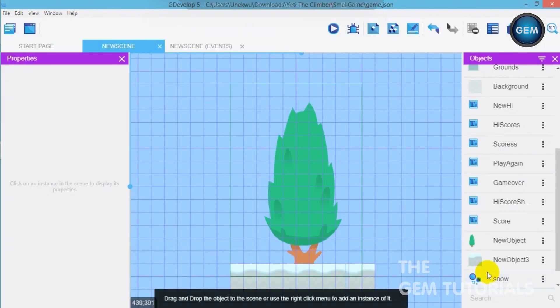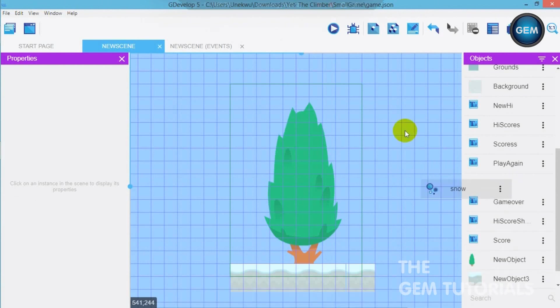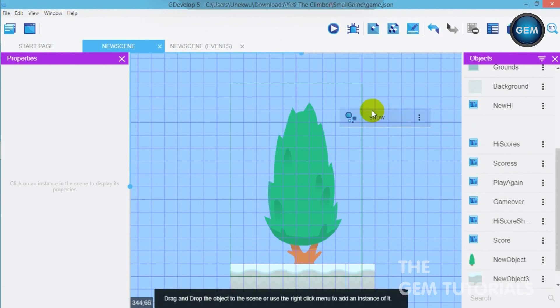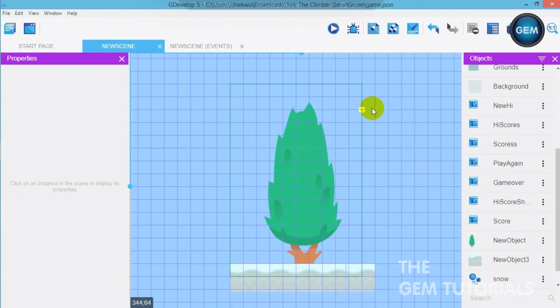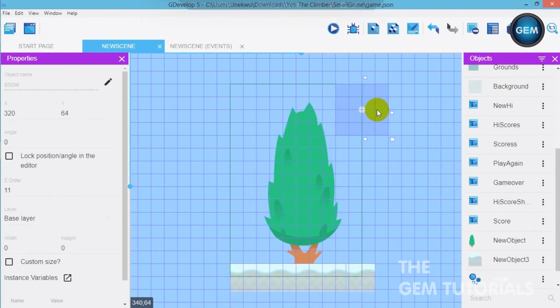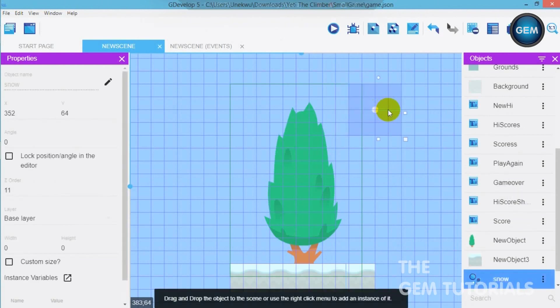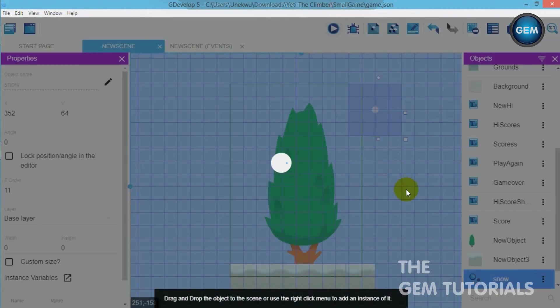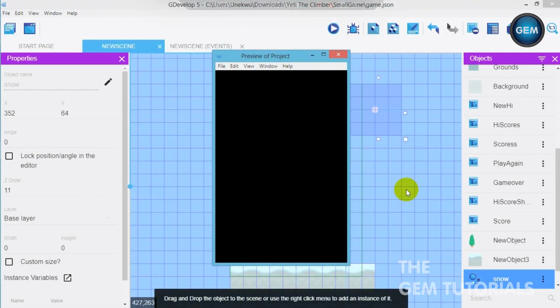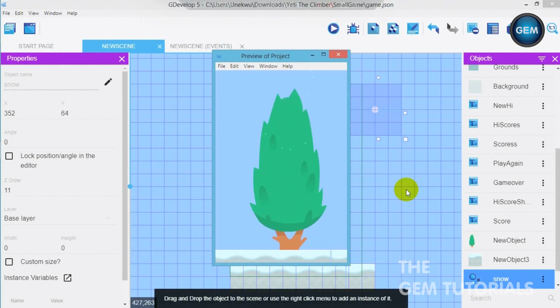Apply. Now as usual we need to drag and drop into our scene for it to work. Let's run that.